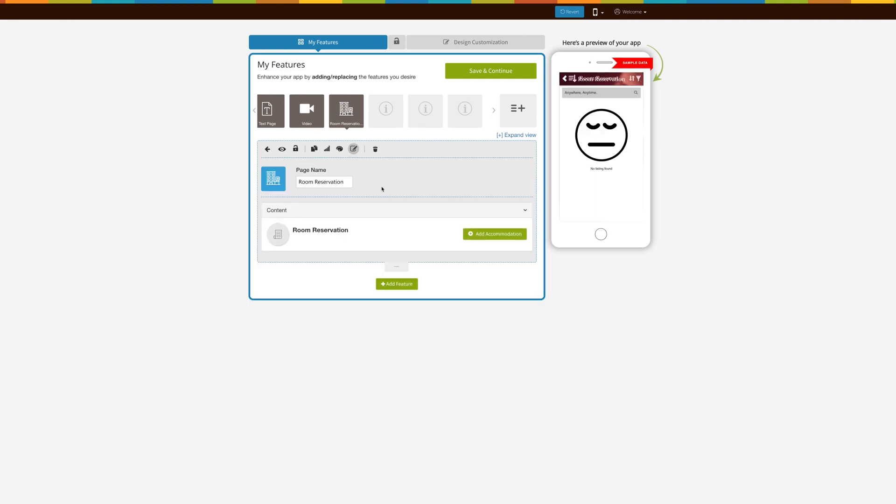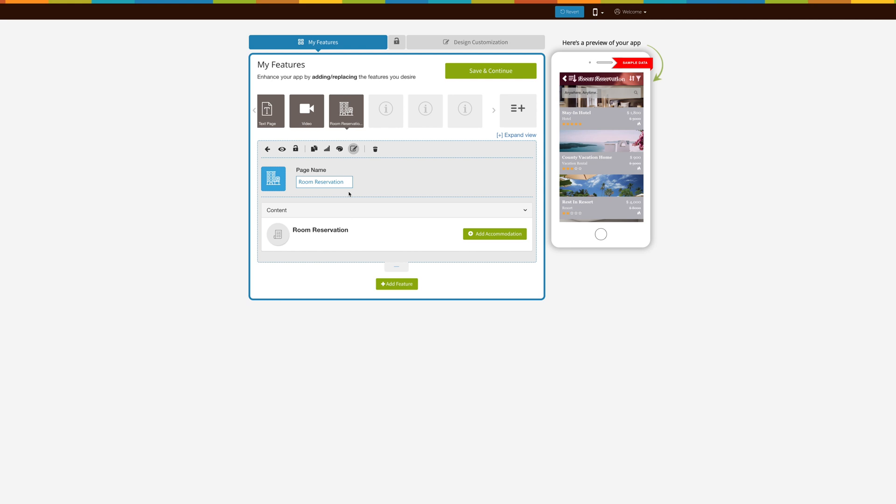Change it to rooms. We'll come back to this tab in just a second.